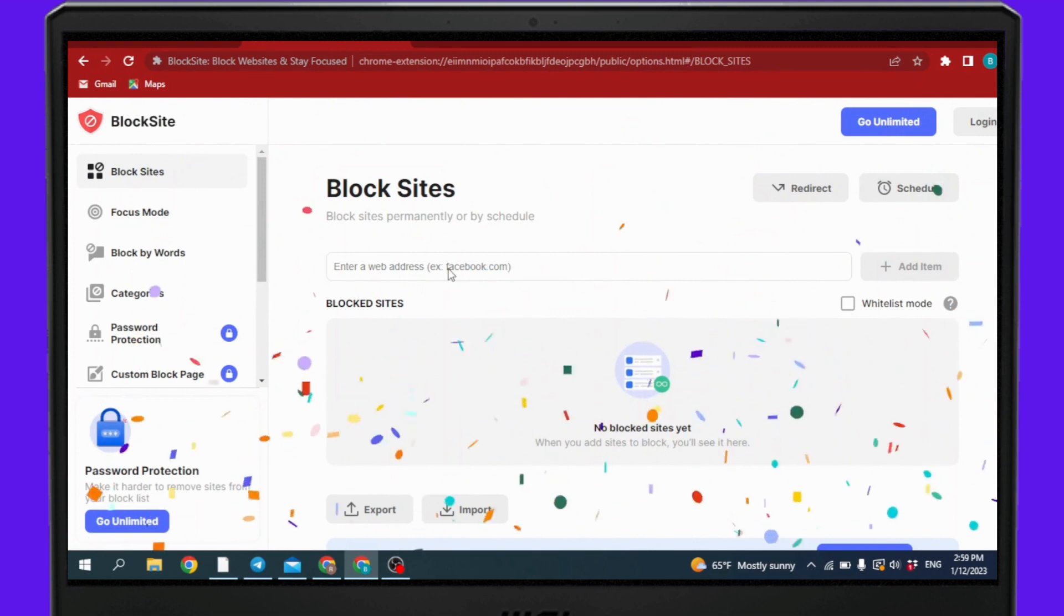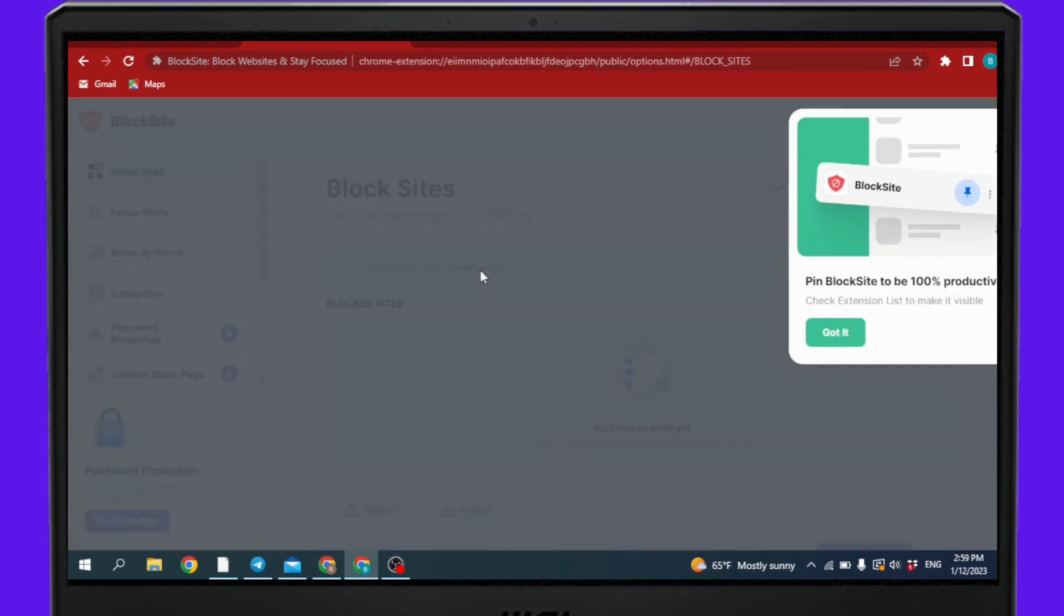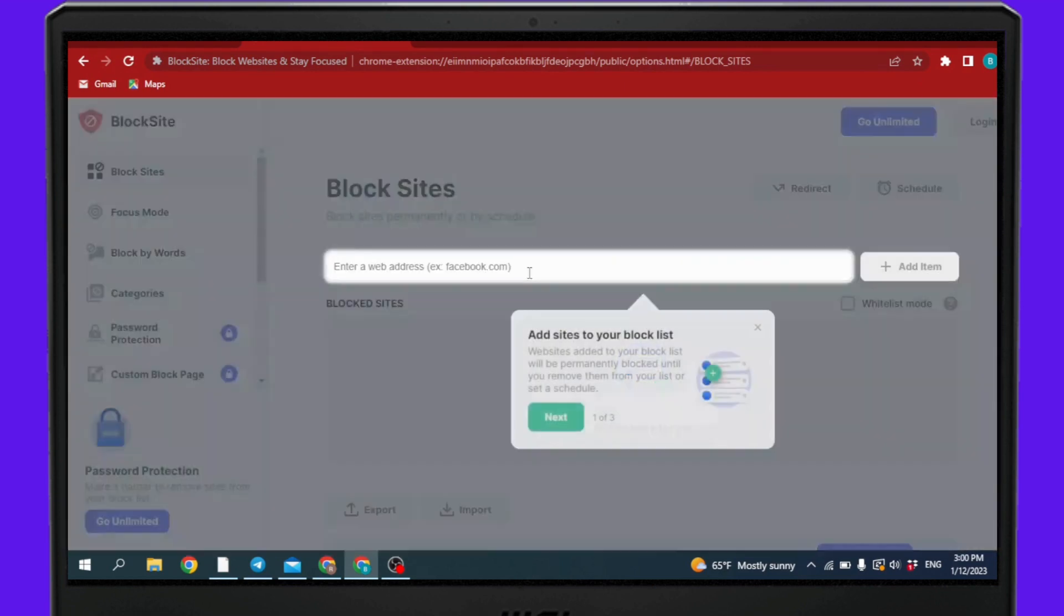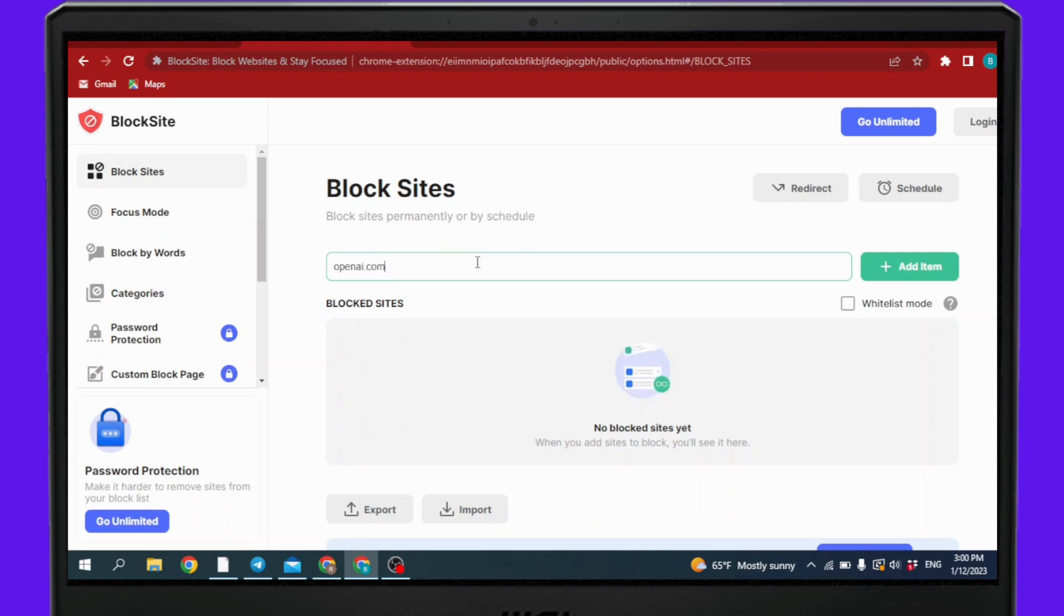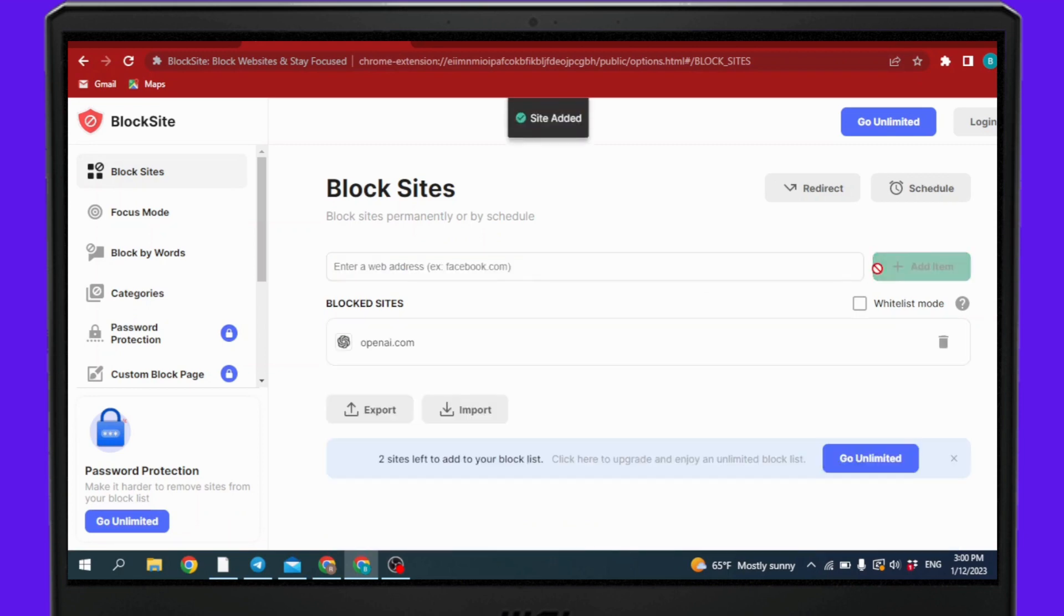Now here you have to enter web address. Click on 'Got It'. Now here type in openai.com and then click on 'Add Item'. Site added.